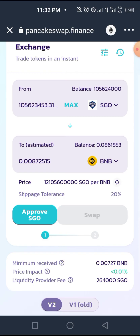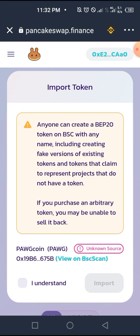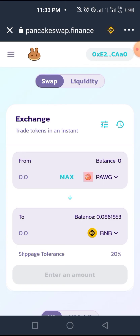Remember, it's going to open on the Ethereum network — always remember to switch that to Smart Chain. You're going to get a message warning you that you're purchasing a token not listed on the PancakeSwap website. Anyone can create a BEP-20 token with any name, including fake versions of existing tokens. If you purchase an arbitrary token, you may be unable to sell it back. One thing you must be aware of — and why you should always get your contract address from official sites — is the Honeypot scam. Please be aware of this.